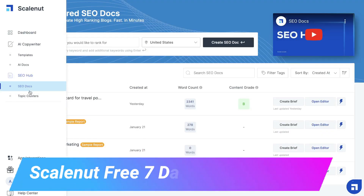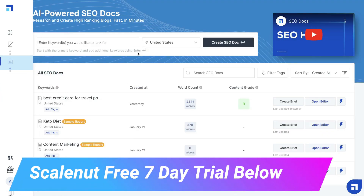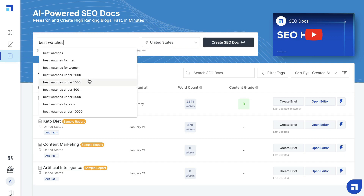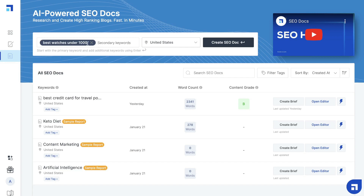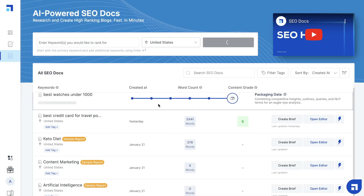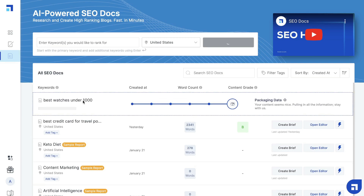Under the SEO hub, you have the SEO docs and the topic clusters. SEO docs allows you to enter a keyword in which you would like to rank for, and you can create an SEO doc and get recommendations that you need to follow in order to increase the likelihood of ranking for that specific keyword. For example, if I'm writing a blog post about the best watches under $1,000, I can enter that keyword, select the country in which I'm located, and click create SEO doc. This will pull all of the most relevant information on Google for that keyword, and it'll also include all of the ranking factors that I need to include within my article.